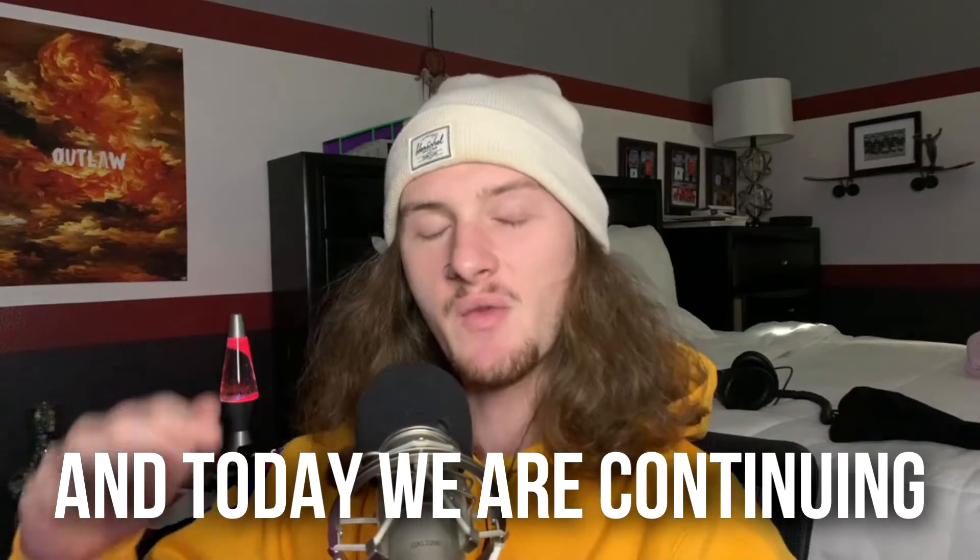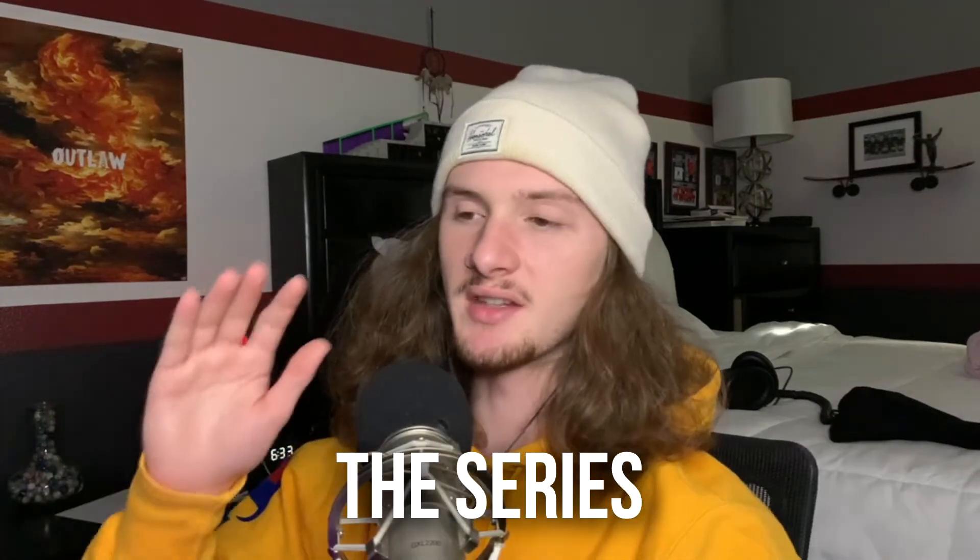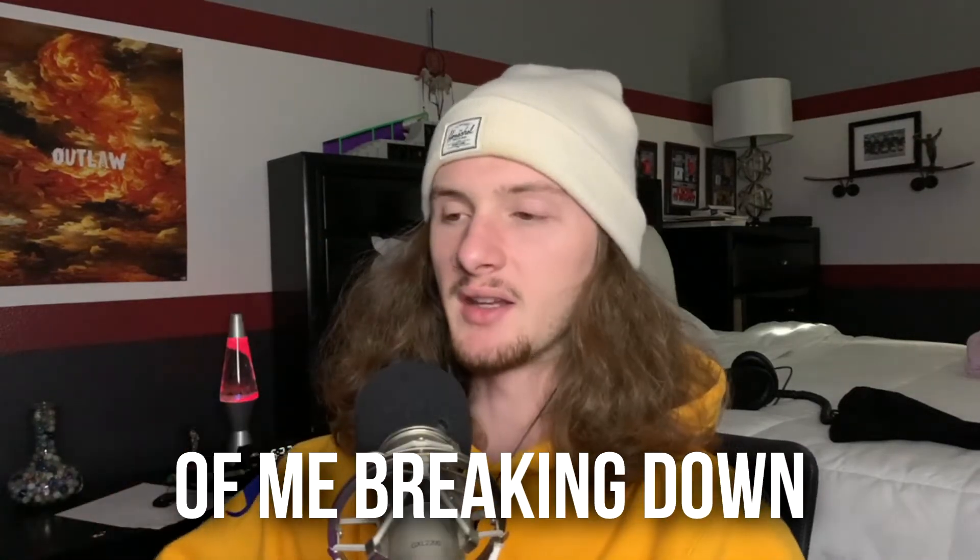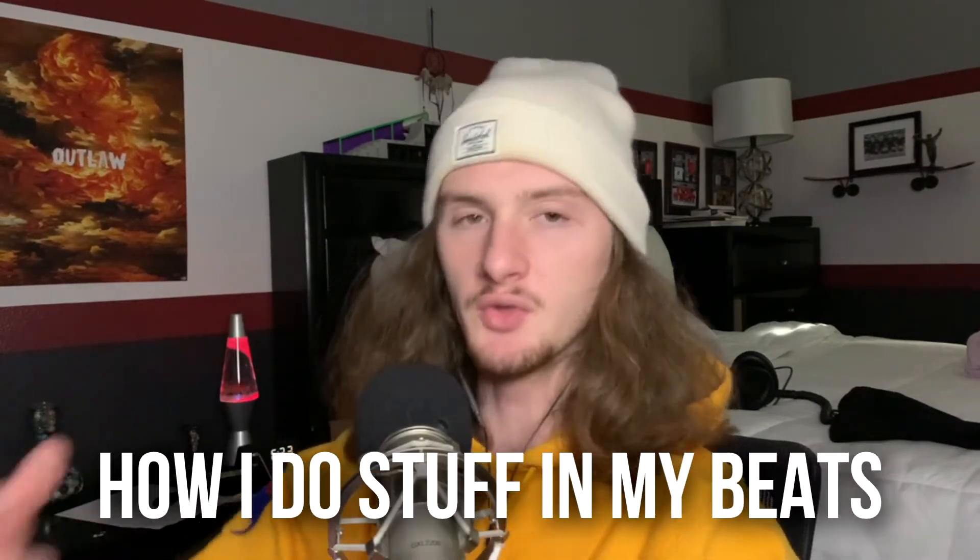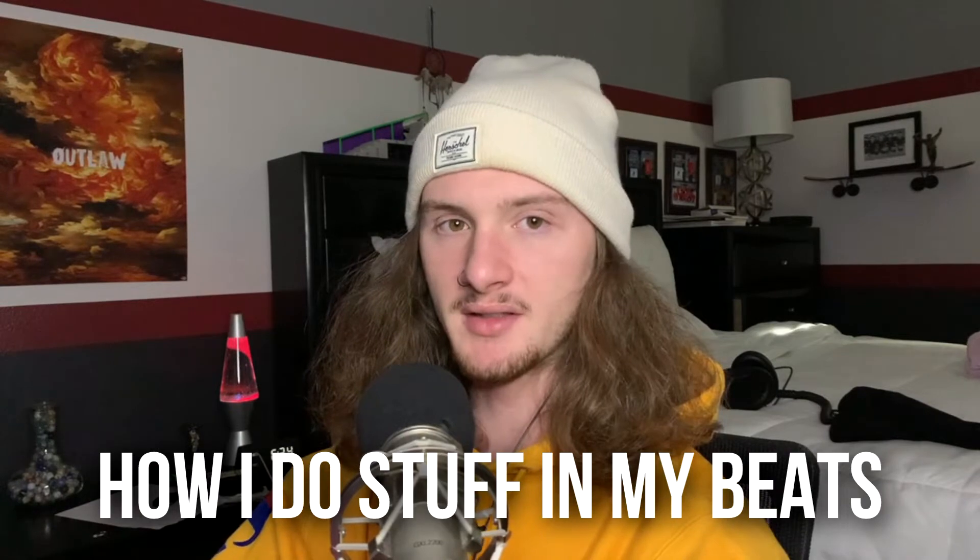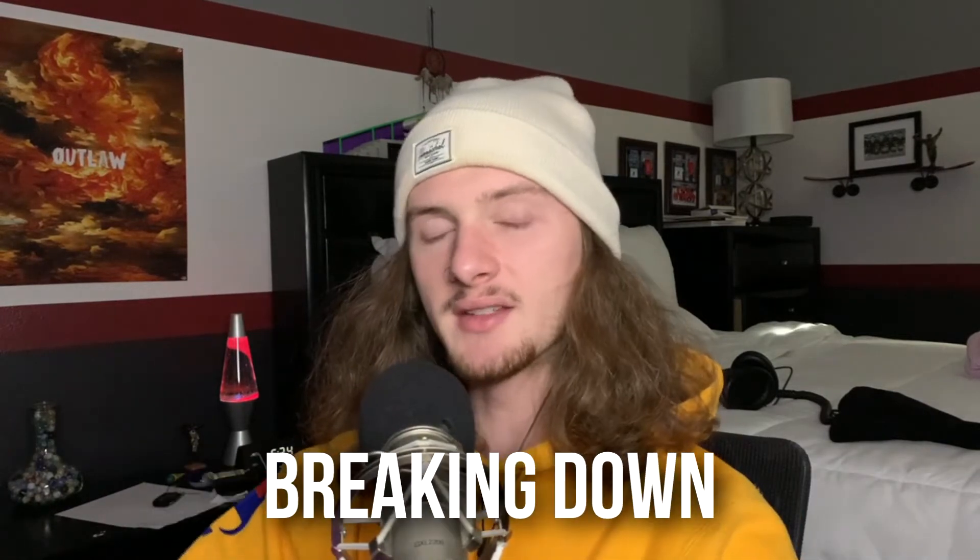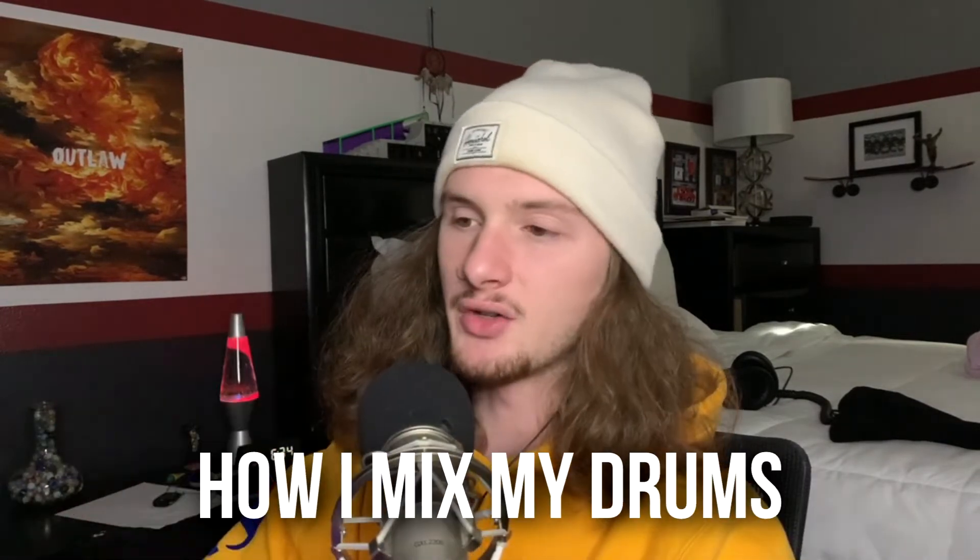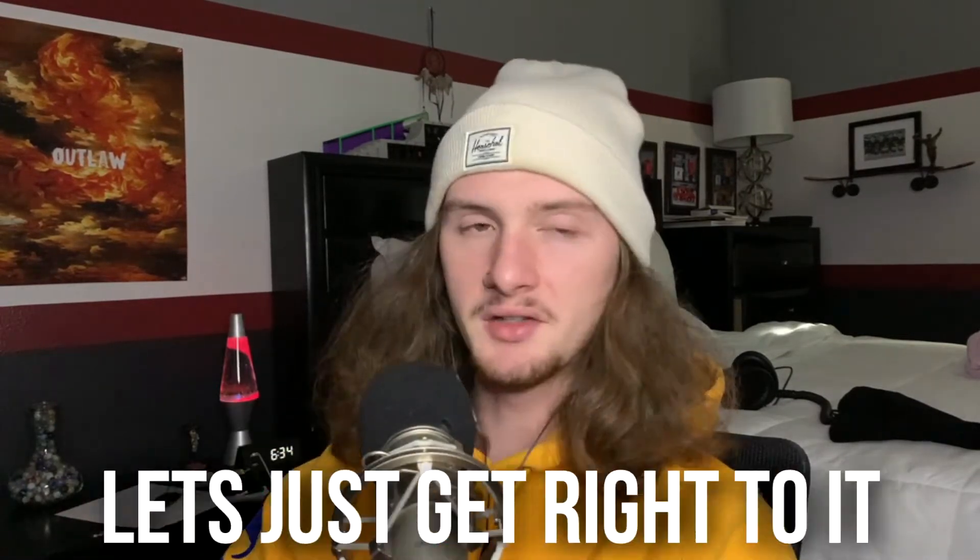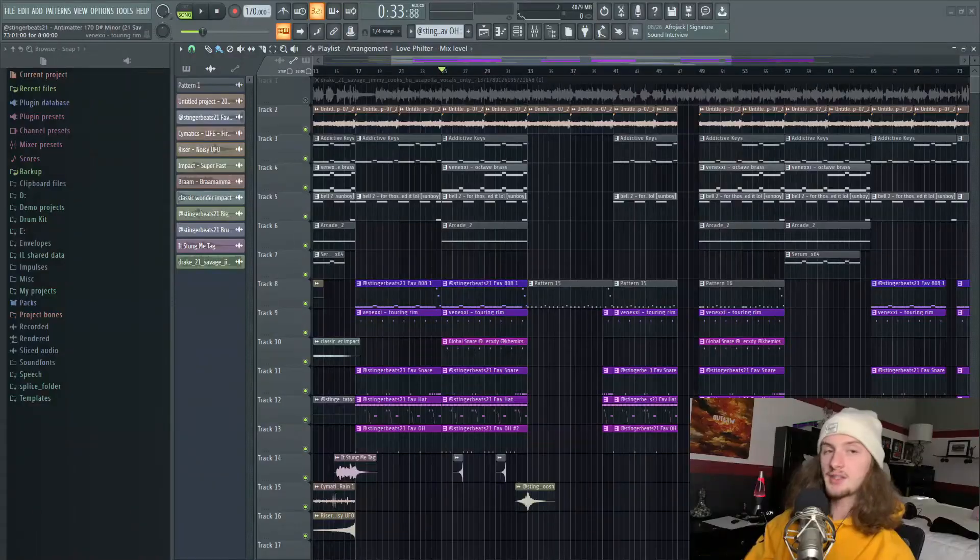Hey what's good, it's Stinger, and today we're continuing the series on how I do stuff in my beats. Today I'm breaking down how I mix my drums, so let's get right to it.